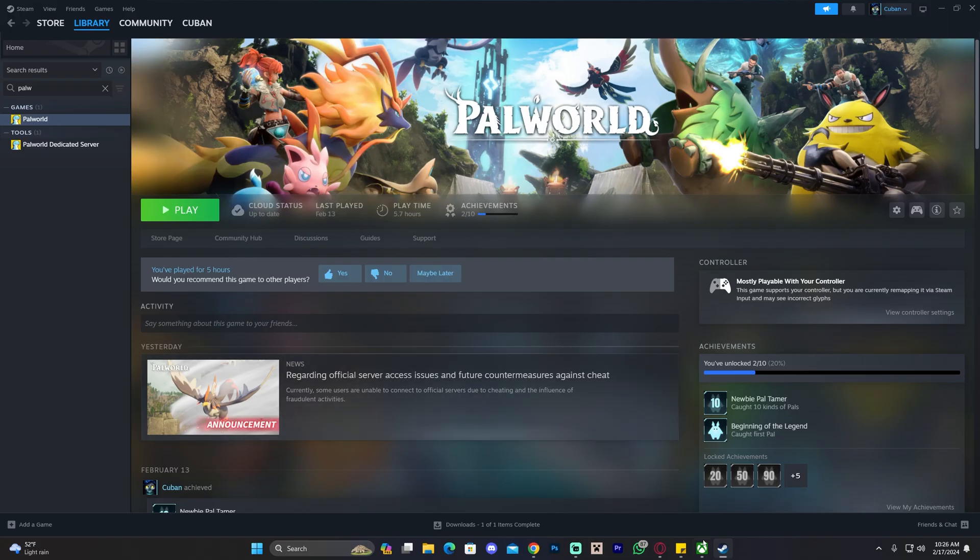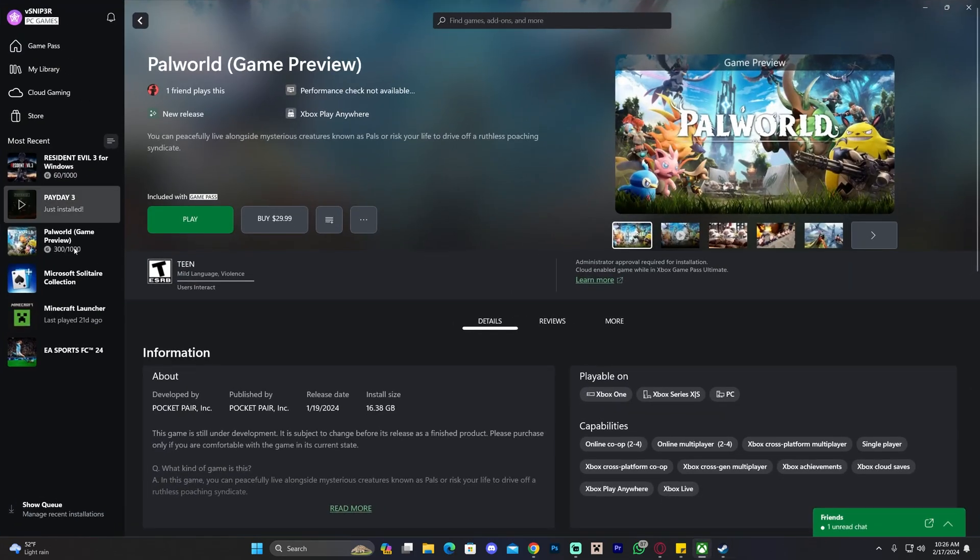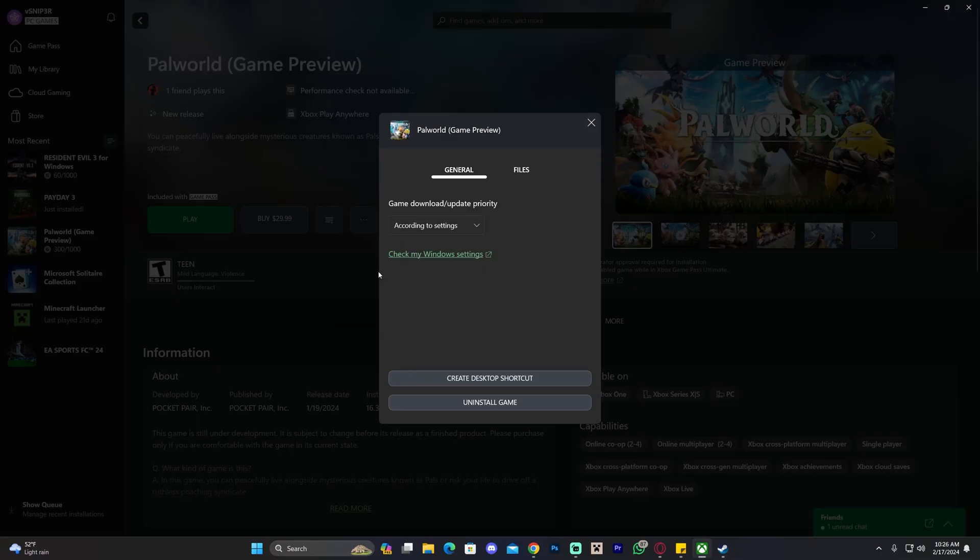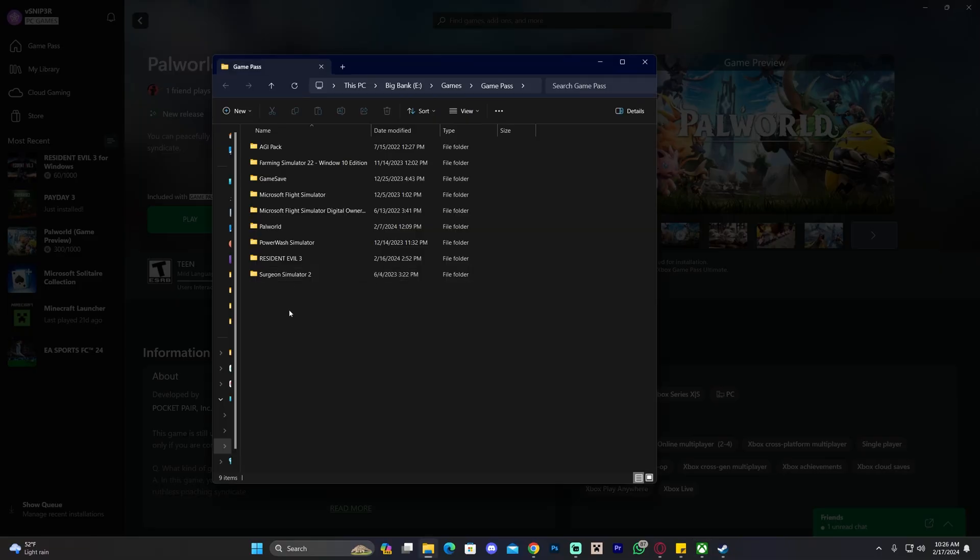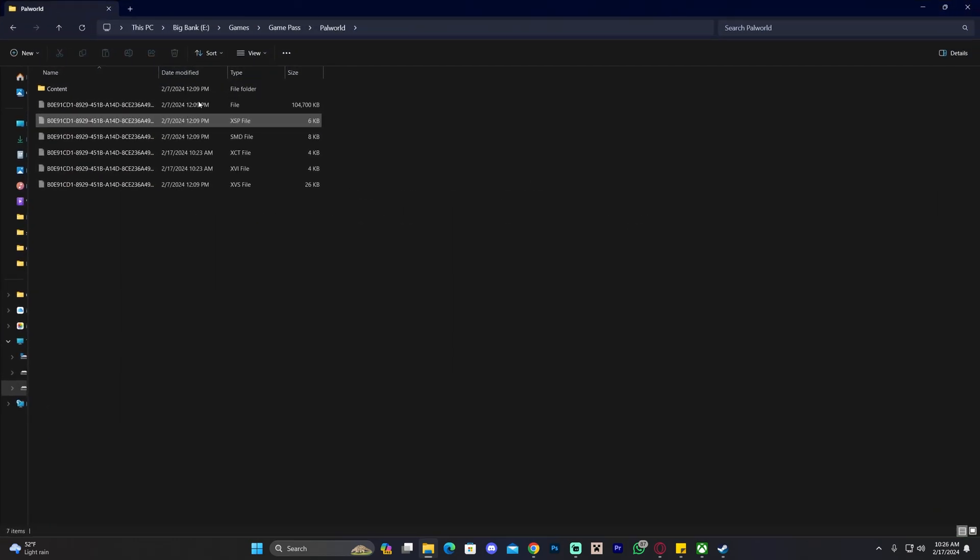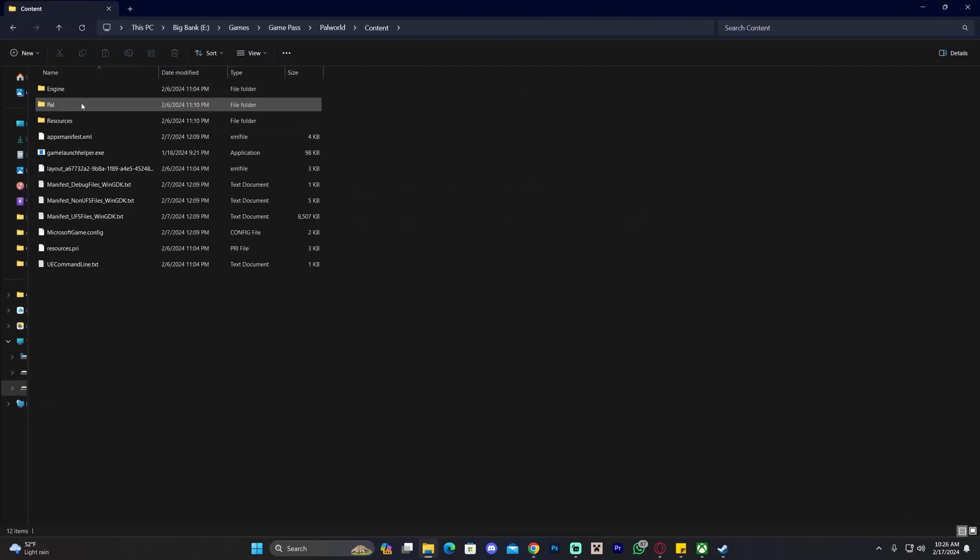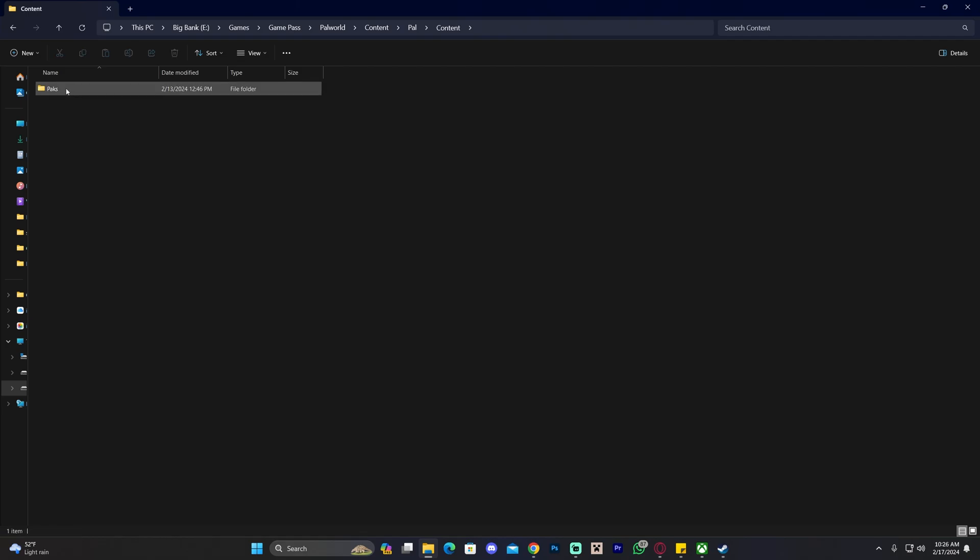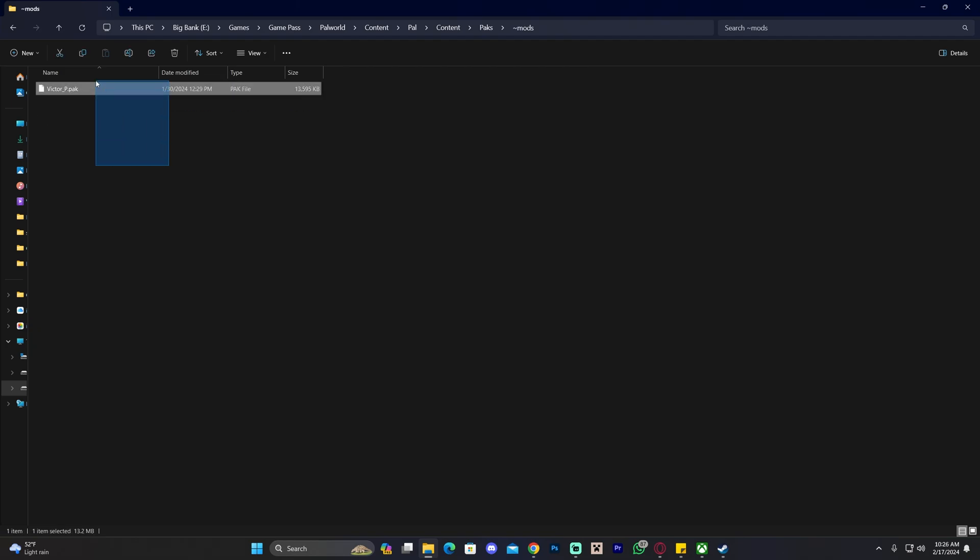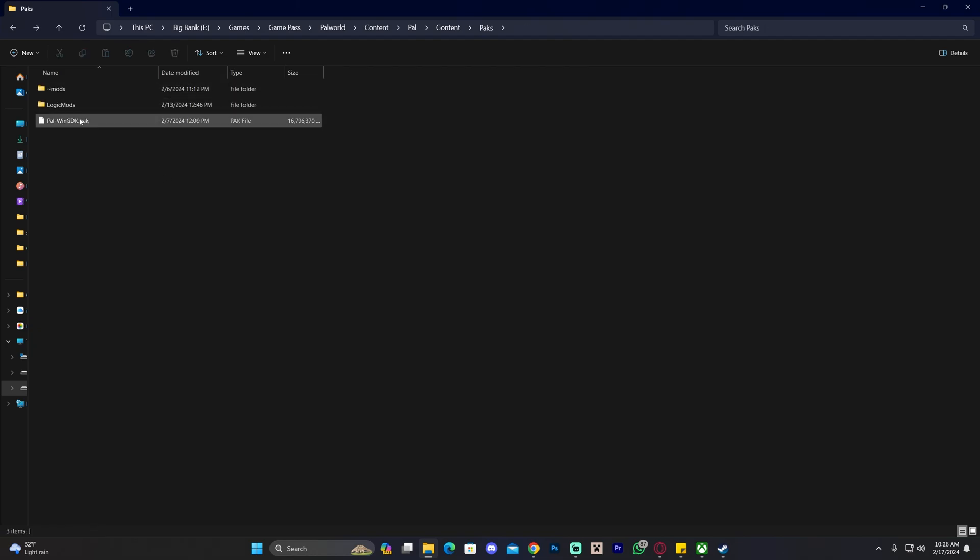To do this with the Xbox Game Pass version, head over to your Xbox interface, find Palworld, click on the three dots, click on Manage, head over to Files, and then click on Browse. Click on Palworld again right here. Let's make this a little bit bigger. Click on Content, head over to Pal, click where it says Content, click on Paks, and same thing in here, you're going to empty out your LogicMods folder and your Mods folder, and if you have an extra Mods folder, you're also going to empty it out.